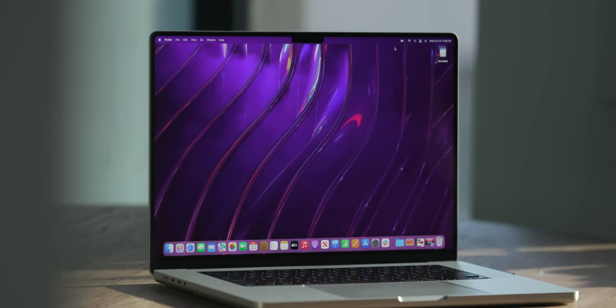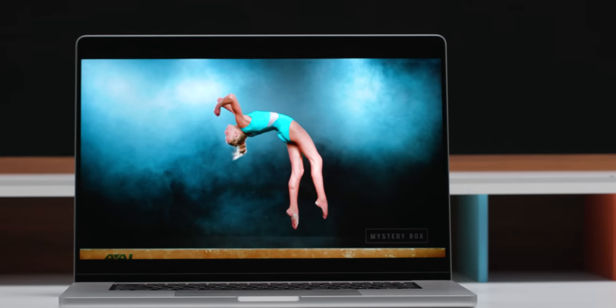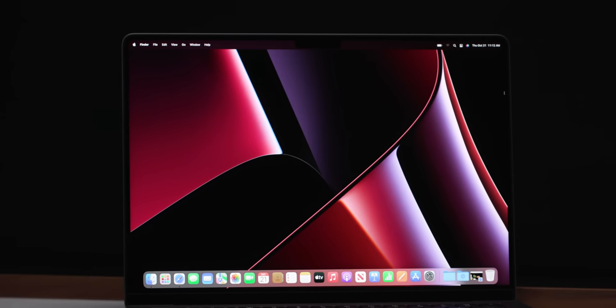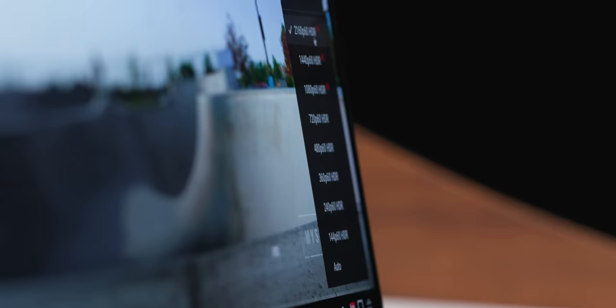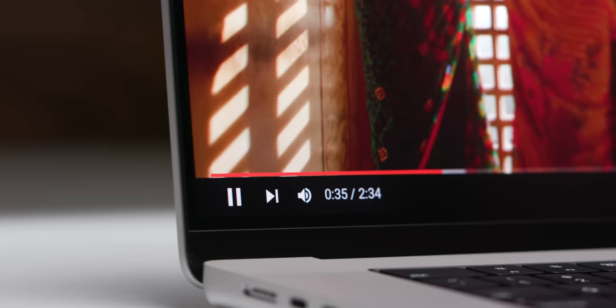There's a new mini-LED display with ProMotion that supports 120 hertz refresh rates. I'm not going to go into too much depth here because we're going to spend a lot of time testing it, but it looks great. It has up to 1,600 nits of peak brightness and 1,000 nits of sustained brightness.